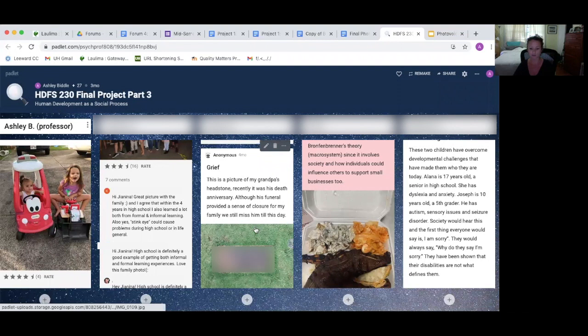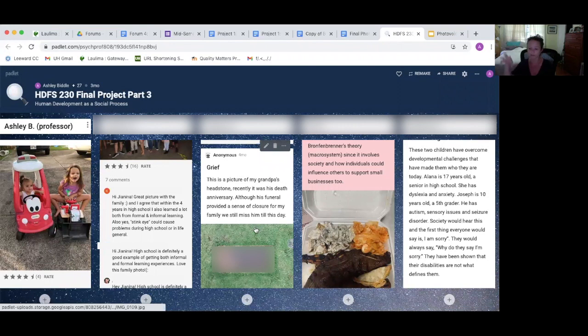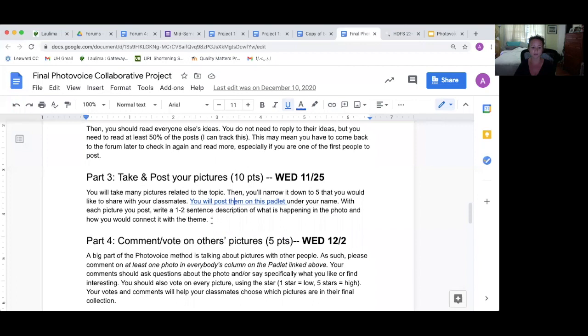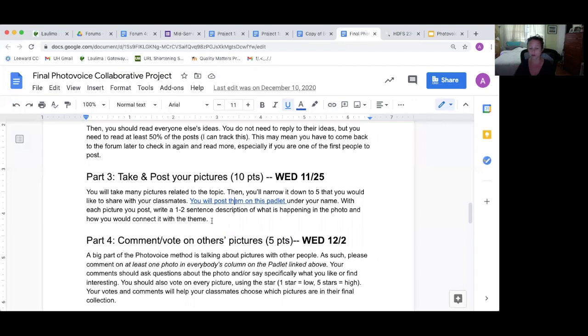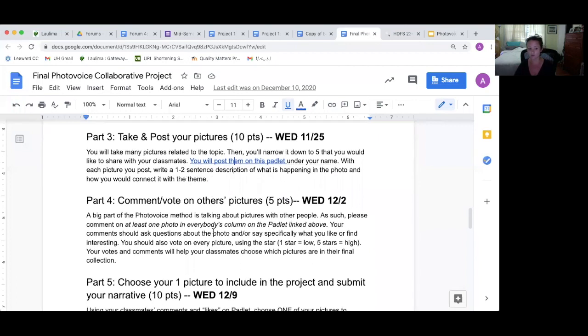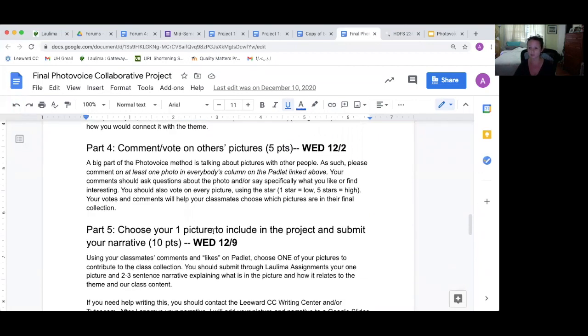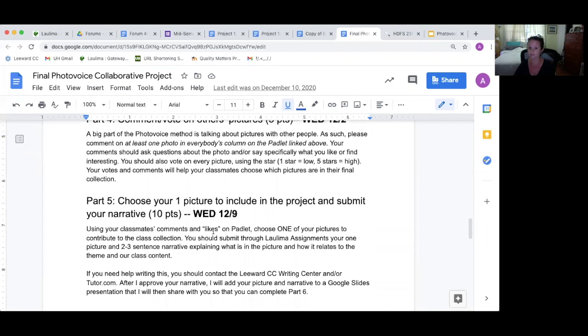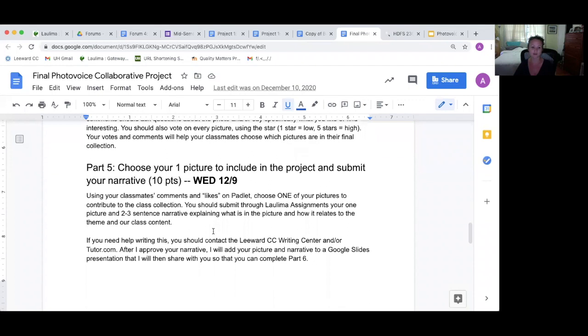Then they post five pictures, everything from grandpa's gravestone, which relates to our topics of death, to a local business eatery, relating to what we talked about, how the community affects development. And then they are supposed to comment and vote on each other's photos, give each other feedback. Sometimes it was helpful because sometimes people would post a picture, and the class would love that one, but that hadn't been their first choice.